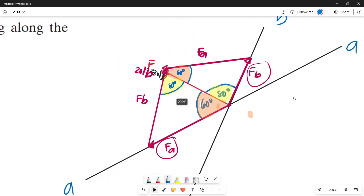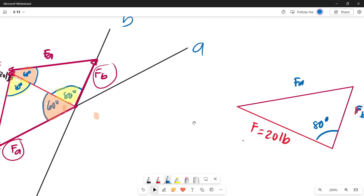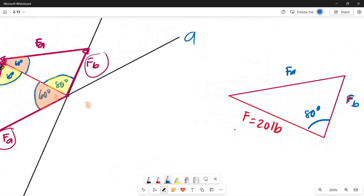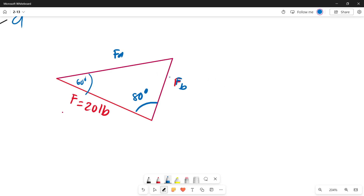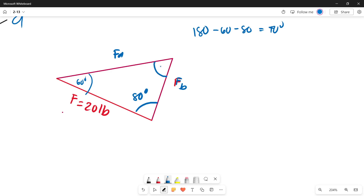Since we chose the top triangle, let's copy its values. This angle here is 60 degrees. We can now apply the law of sines to find Force A and Force B. First, let's find the remaining angle. Since the sum of all interior angles of a triangle is 180 degrees, we subtract 60 and 80 to get 40 degrees. So this angle here is 40 degrees.